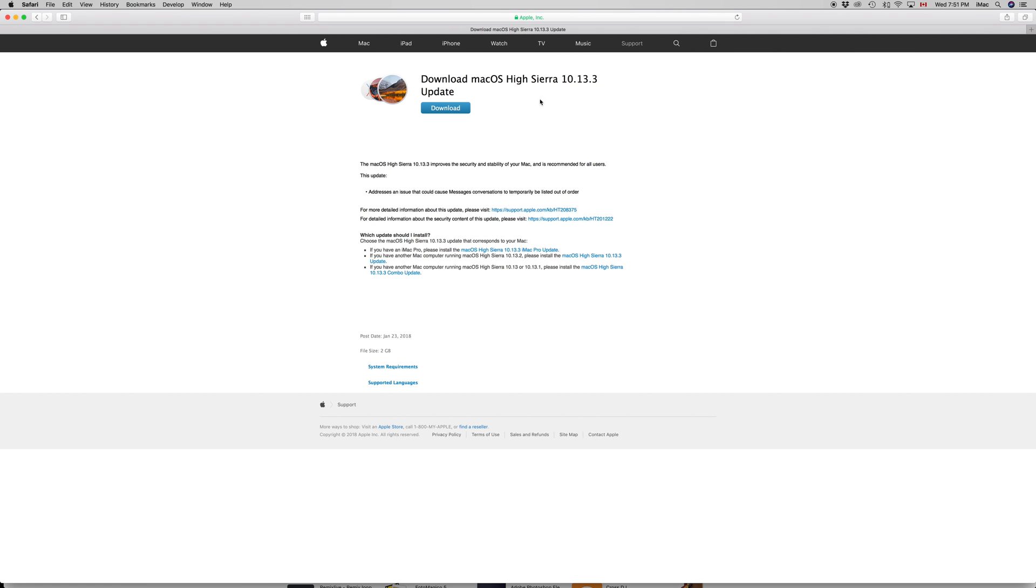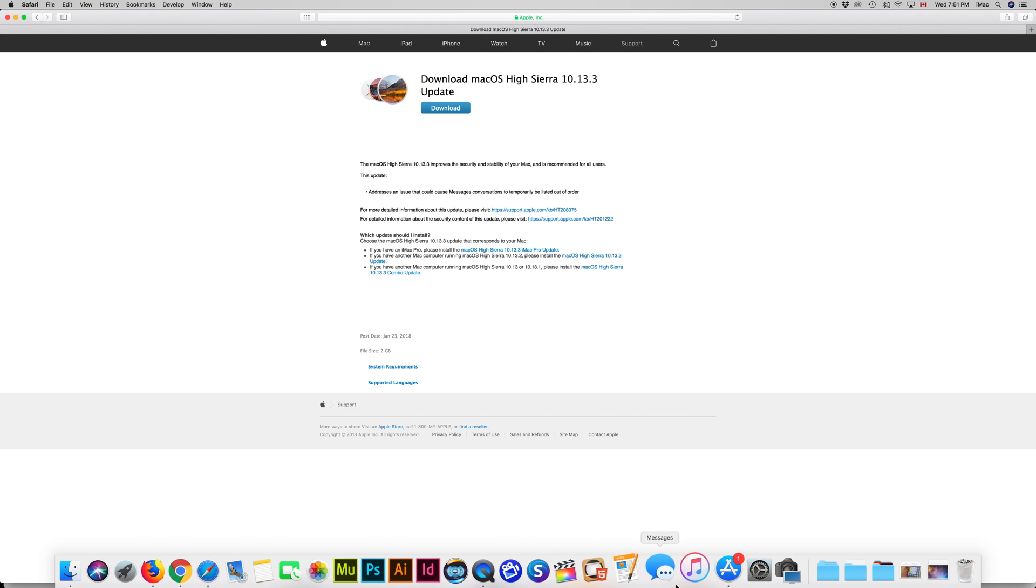Just apple.com and look up for that specific update. However, you shouldn't have to do this from here.